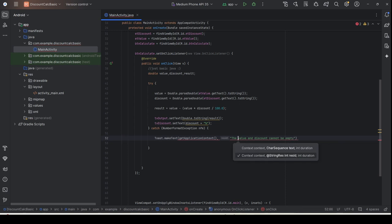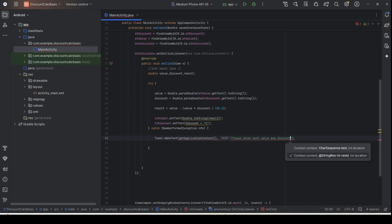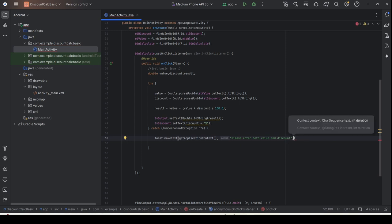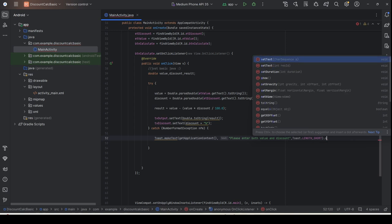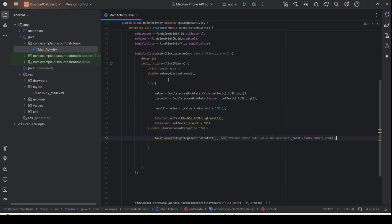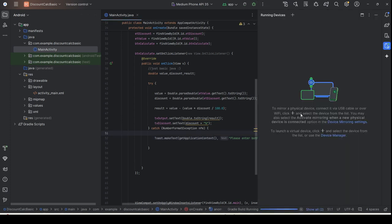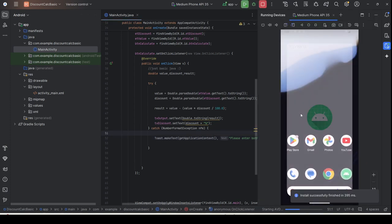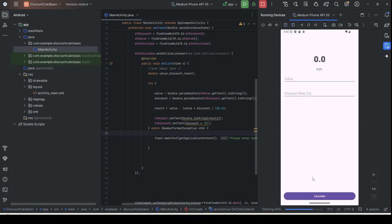You can put the message as 'Please enter both value and discount.' Then add a comma and fill in the duration — put Toast.LENGTH_SHORT — then call show(). Make sure this is correct. Now rerun the application and you will find that when you press Calculate with empty fields, the error message is displayed and your application will no longer crash.